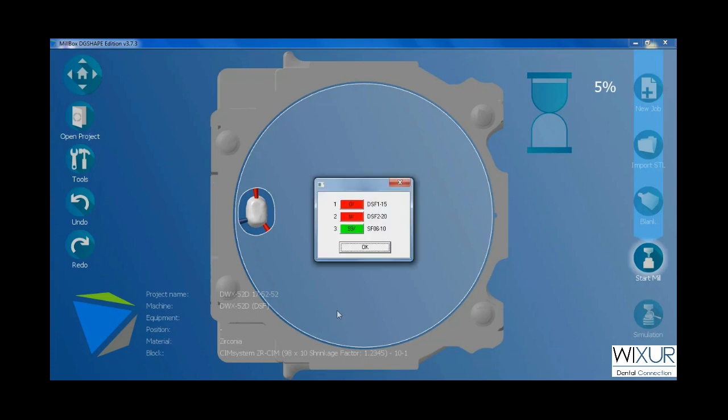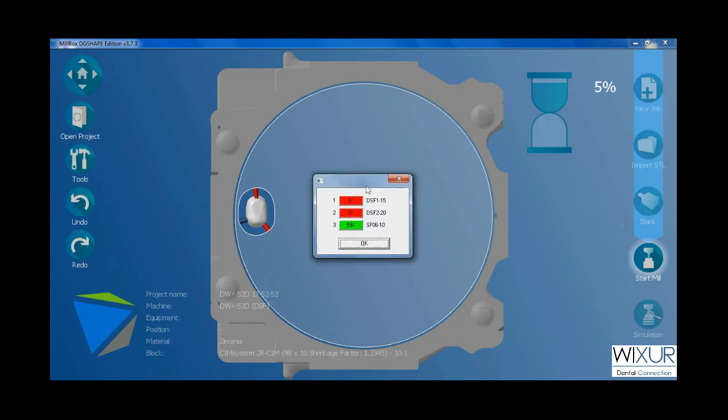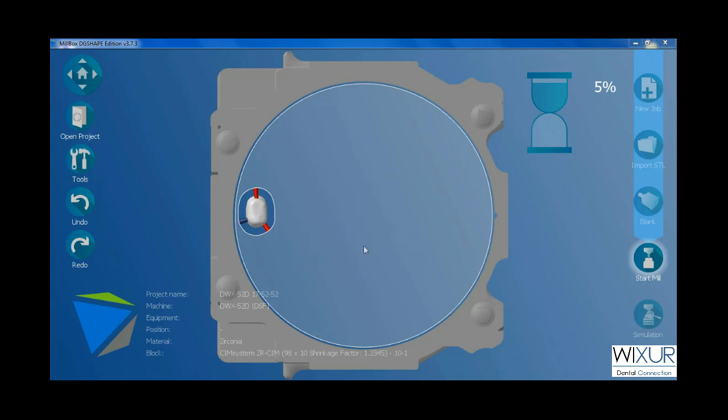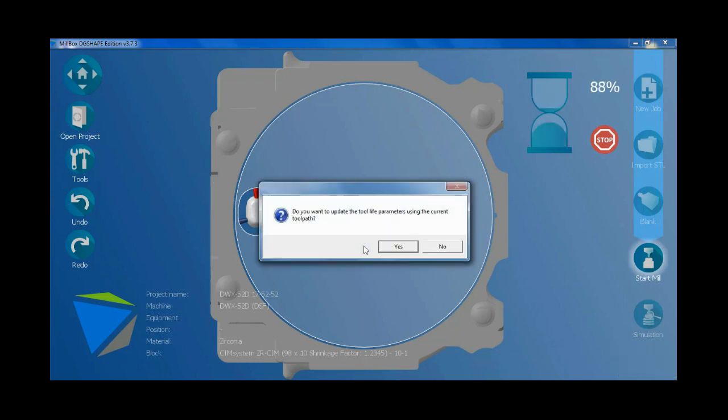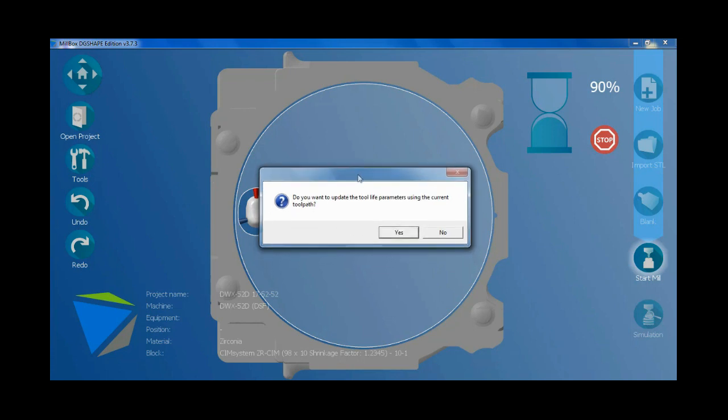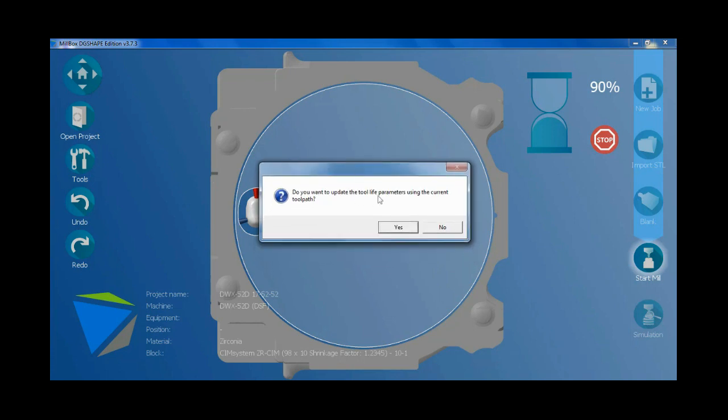This window shows what percentage of burs would be used. Click OK. Now this asks if I want to save the change on this blank. Click on yes.